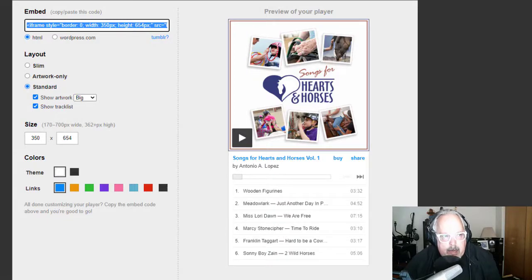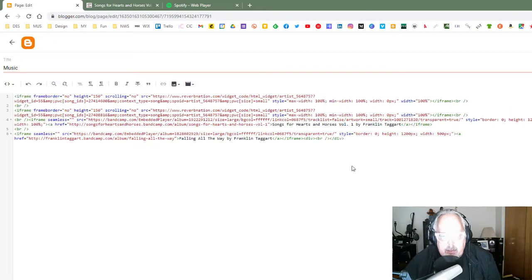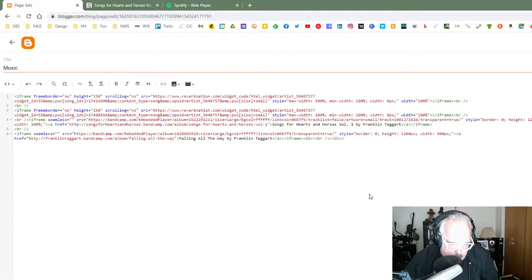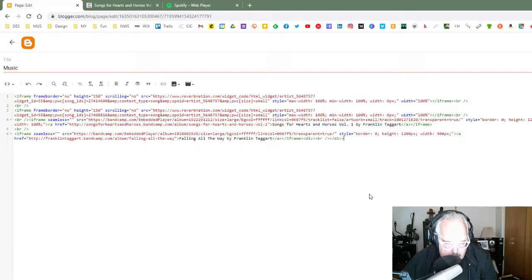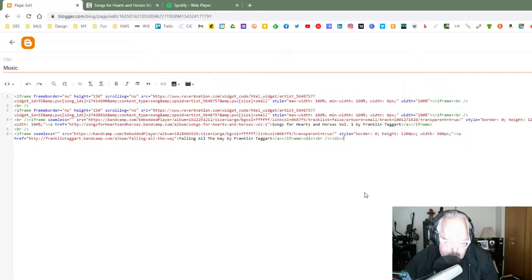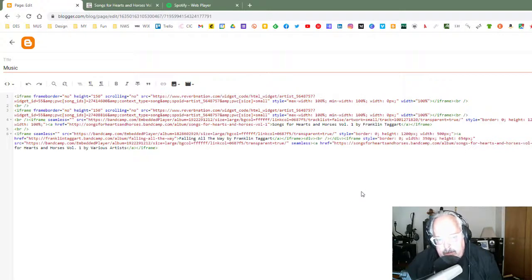And then I'm going to go back to my music page, and I'm going to paste right there on the bottom of the page. I put my cursor at the bottom, and I'm going to insert my new code there.